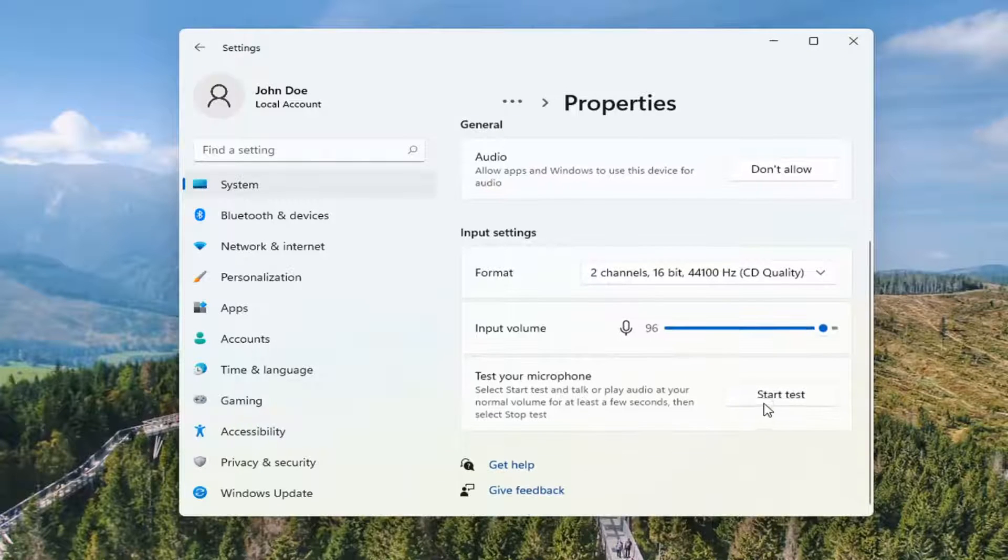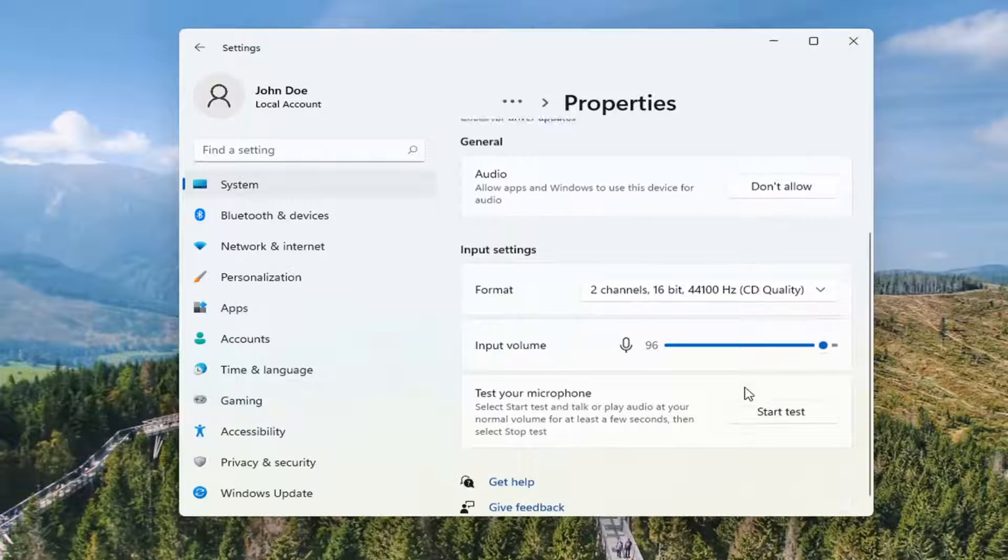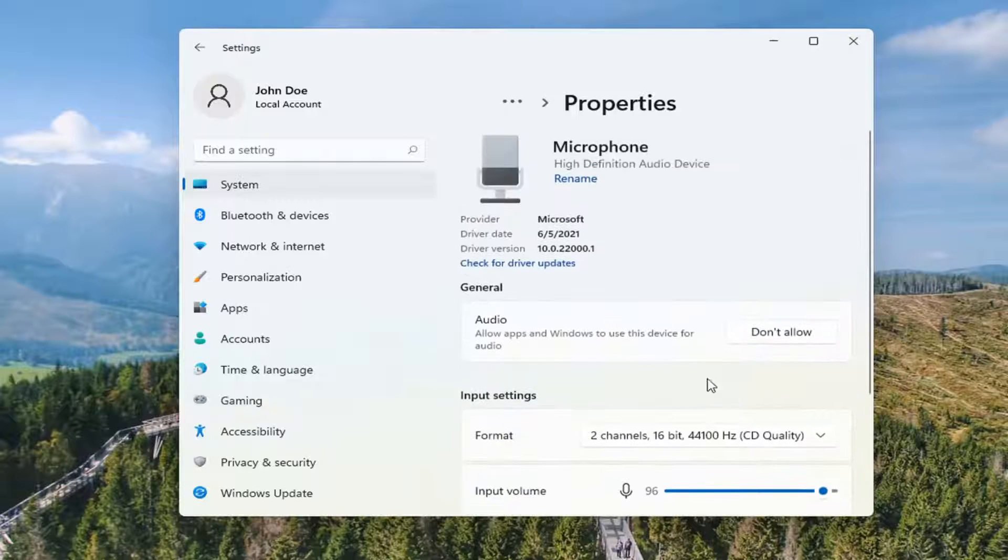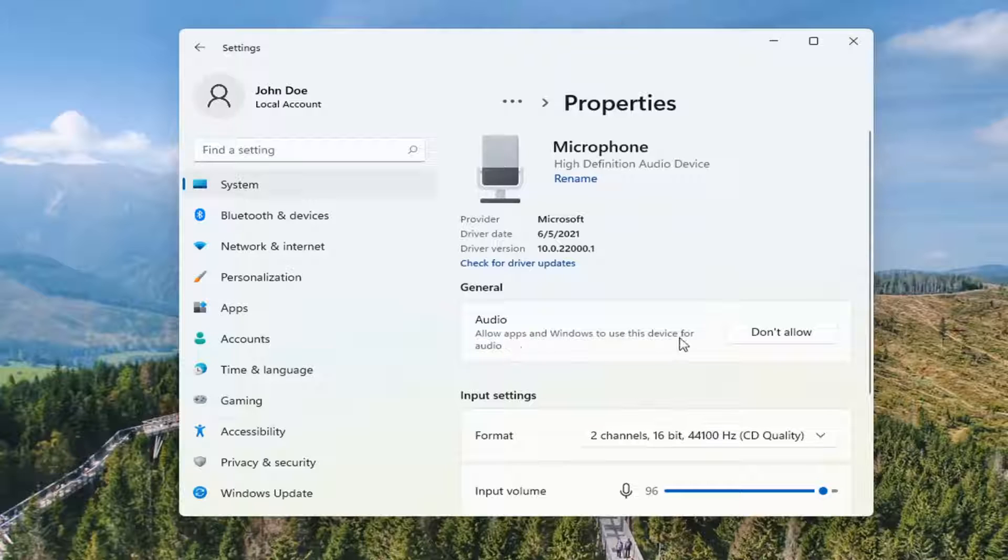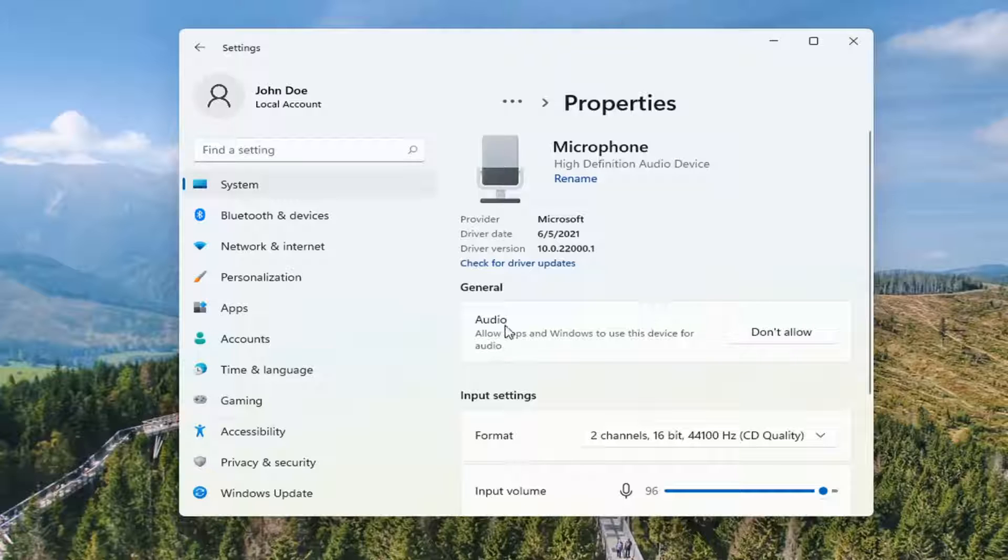And you can also test your microphone by selecting the start test button. And if for some reason, under general audio, allow apps and Windows to use this device for audio, if it says don't allow, you want to switch it to allow now to make sure it is allowed.